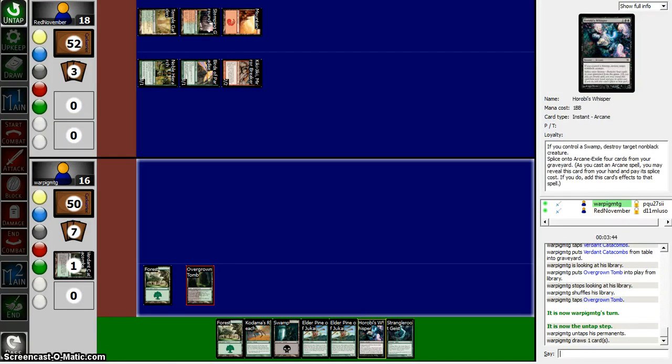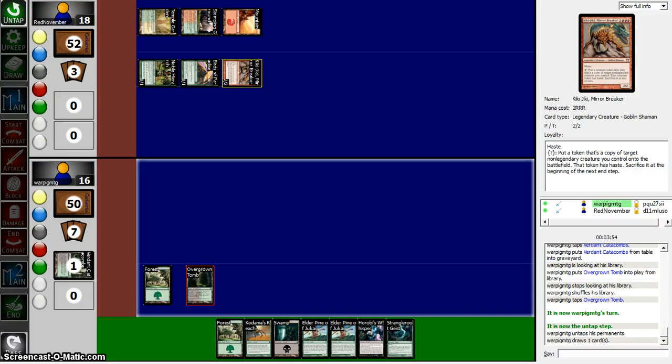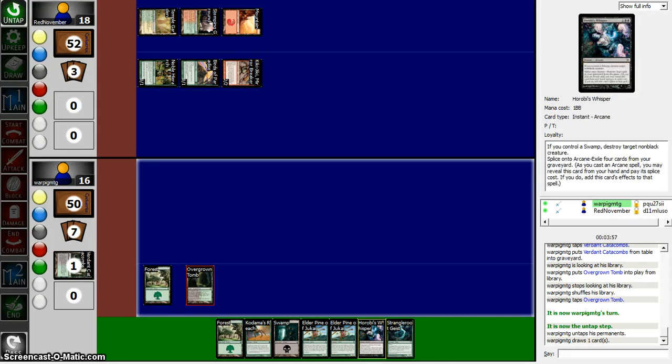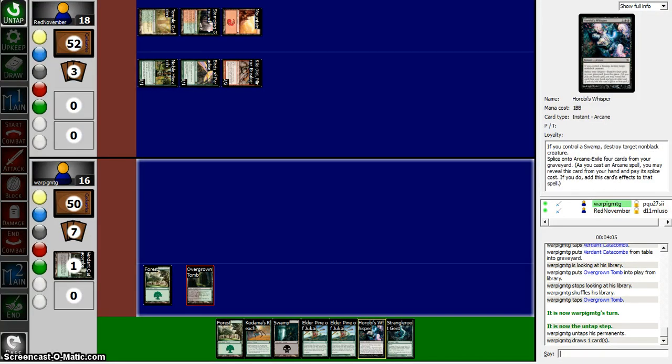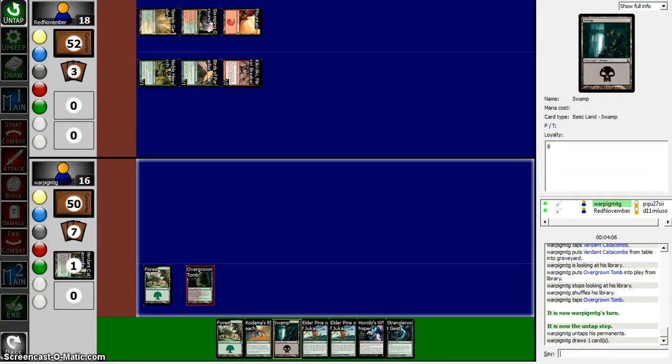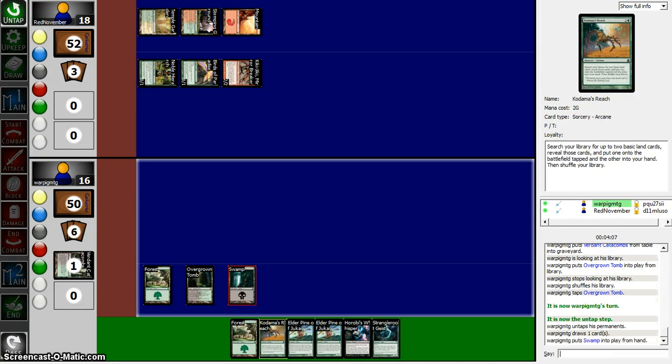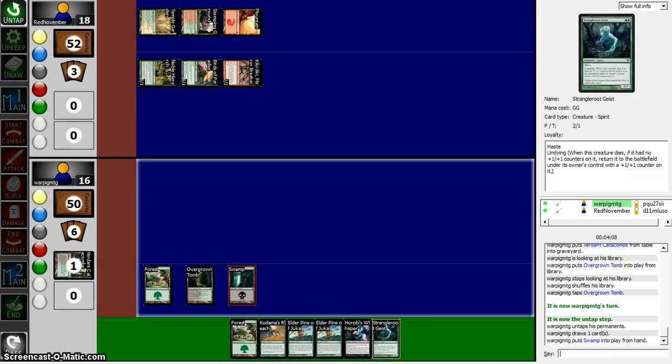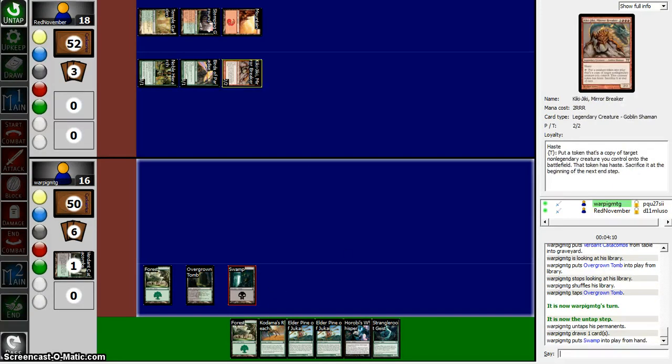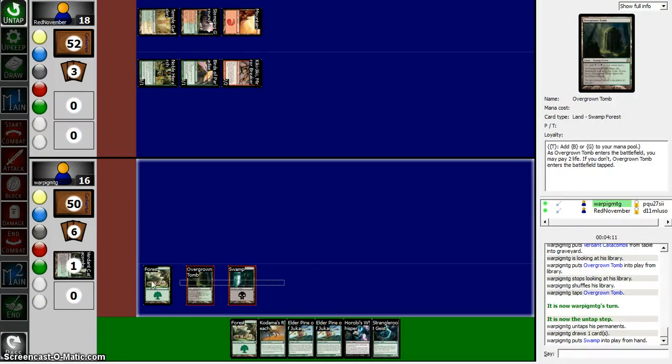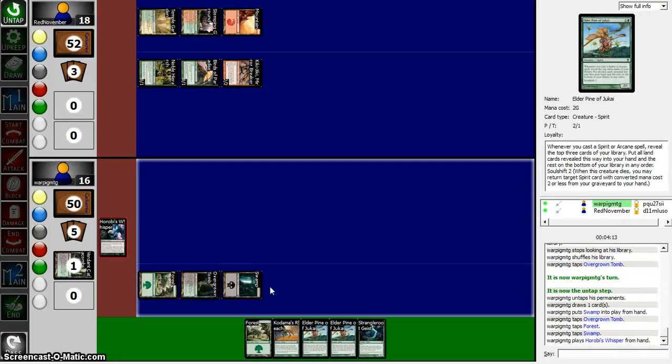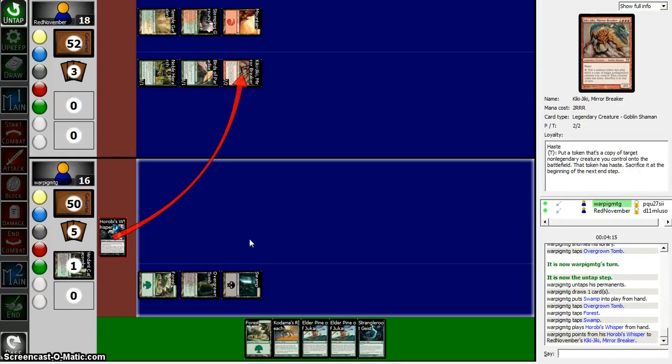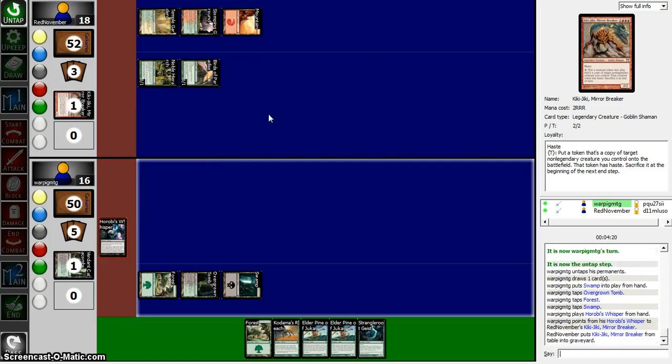Strangleroot Geist is a thing, I suppose. If you control a Swamp, destroy target non-black creature. So I can actually kill Kiki-Jiki before he untaps. He also has Splice into Arcane. Exile 4 cards from your graveyard. Wow. This card really sucks. Throw down a Swamp. And I just want to take out his Kiki-Jiki. He's tapped out. And all that good stuff. We're just going to take him out right here. We don't want to mess with that guy. We don't want to let him untap.